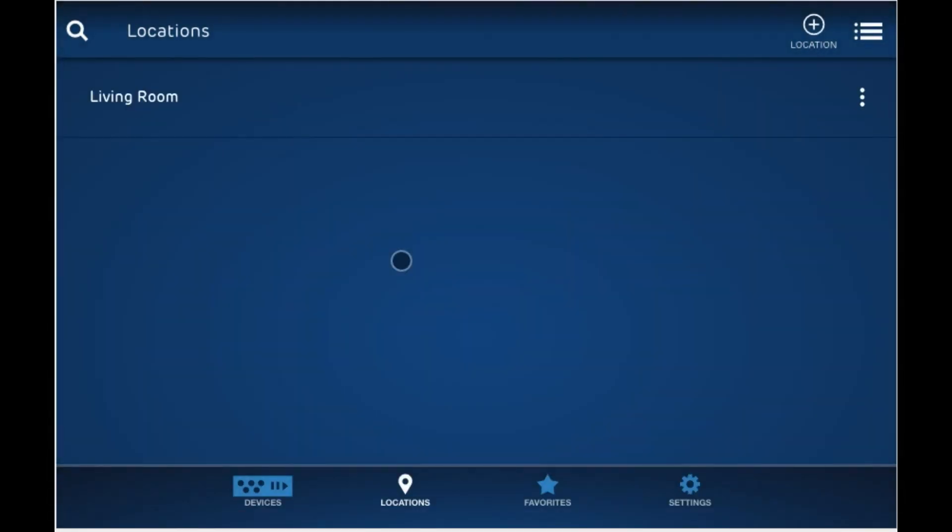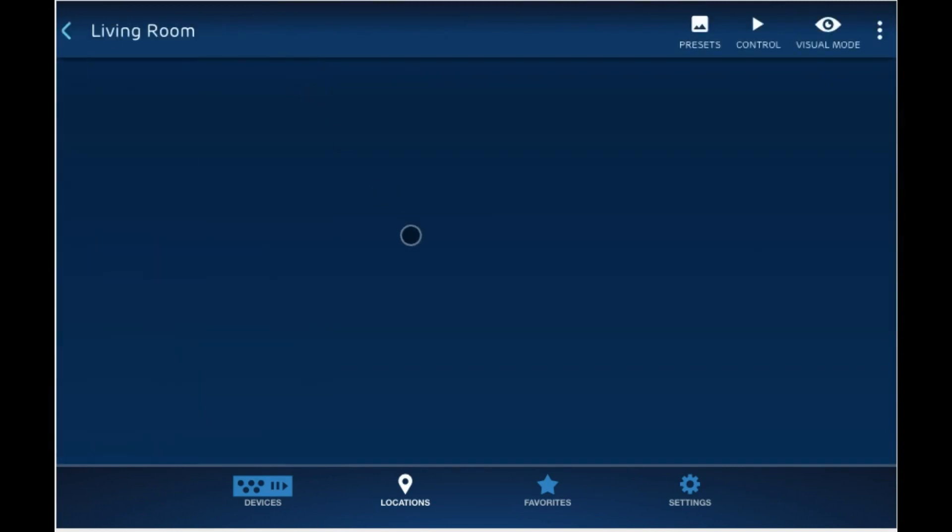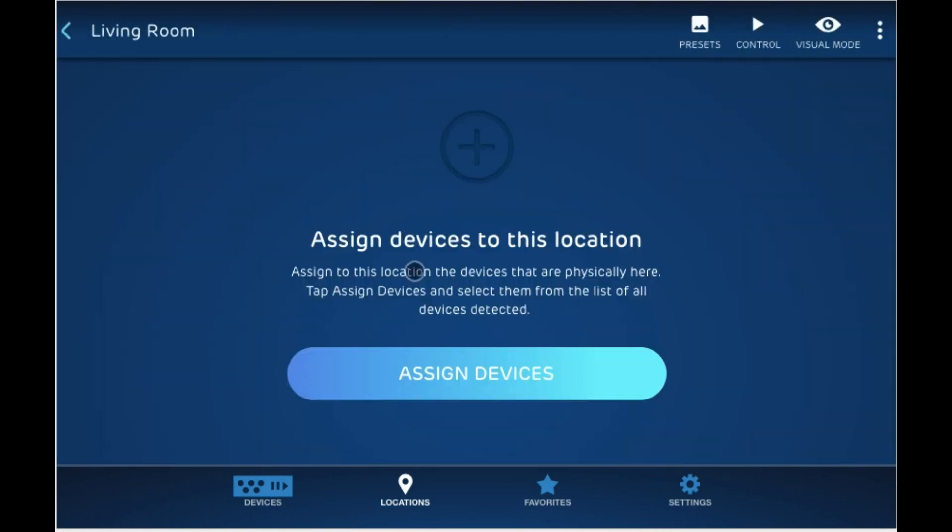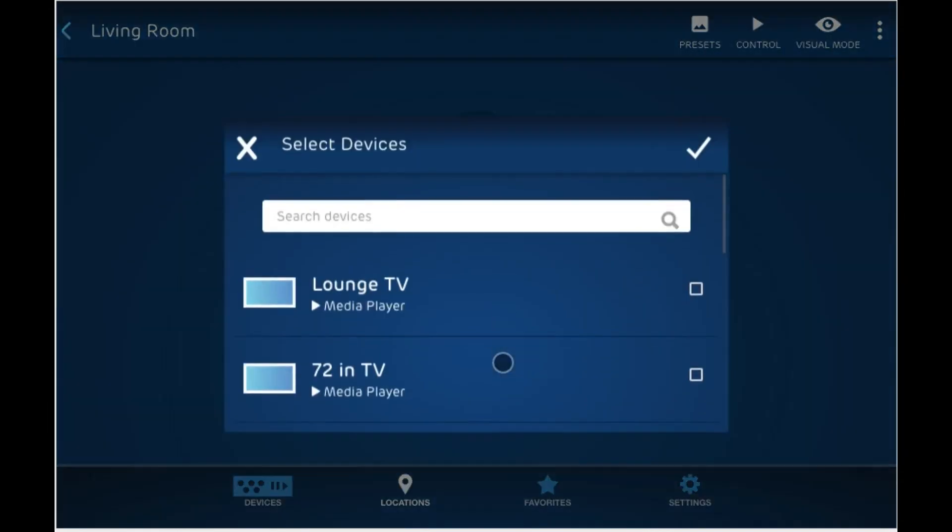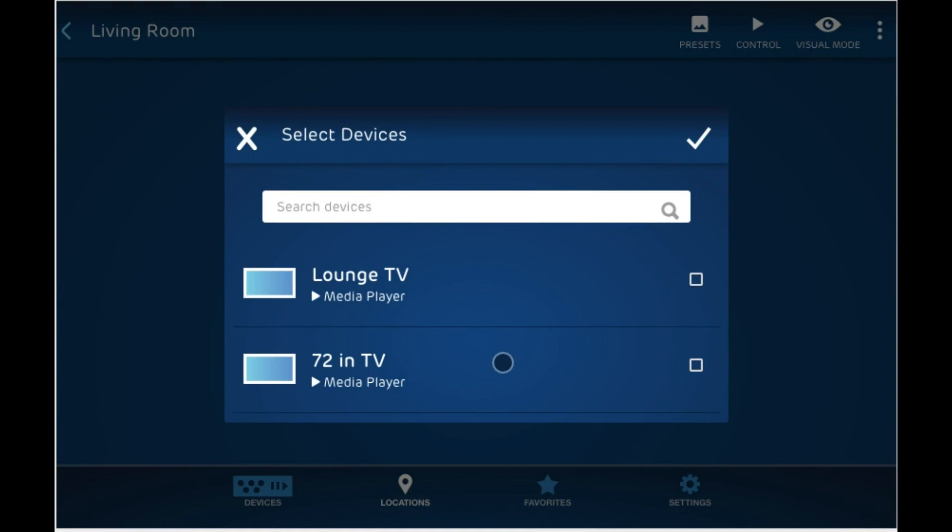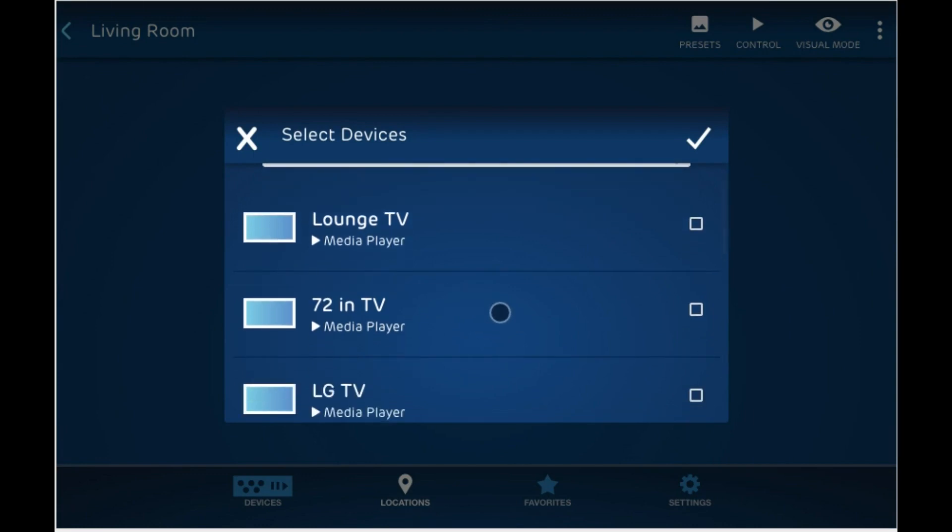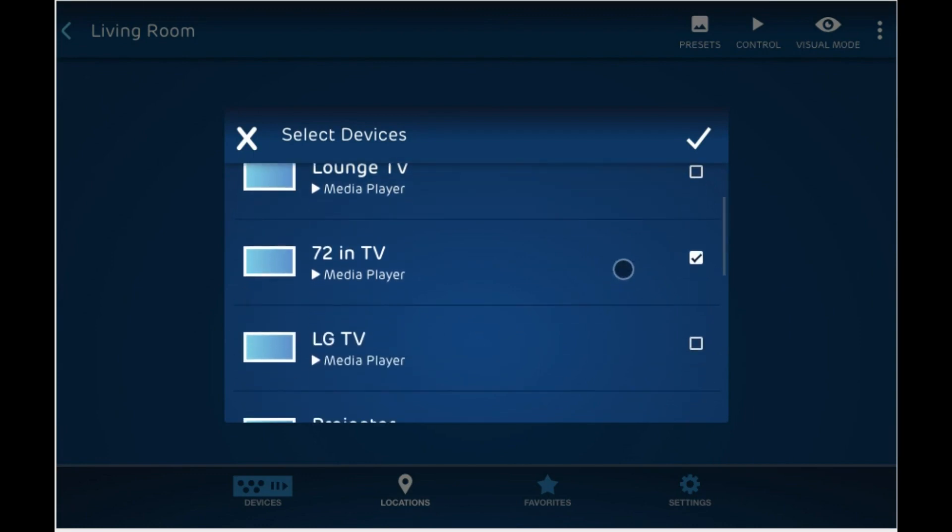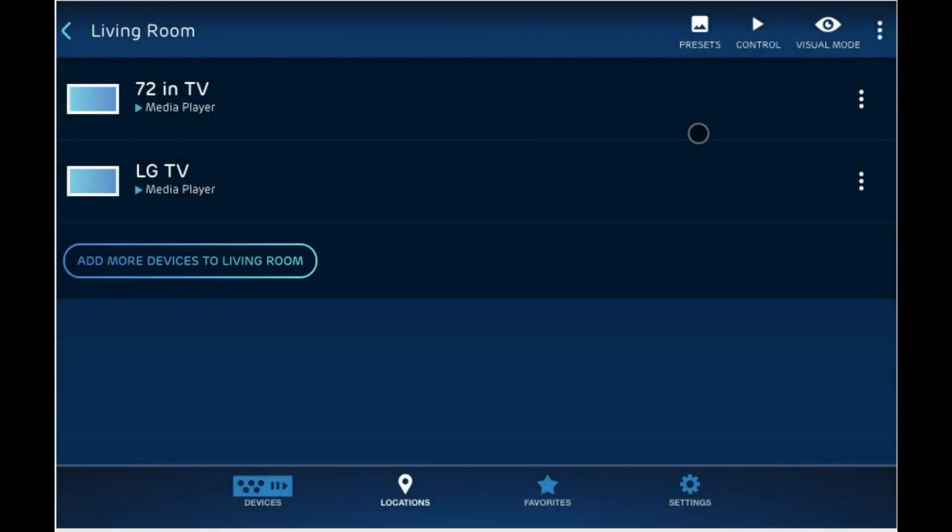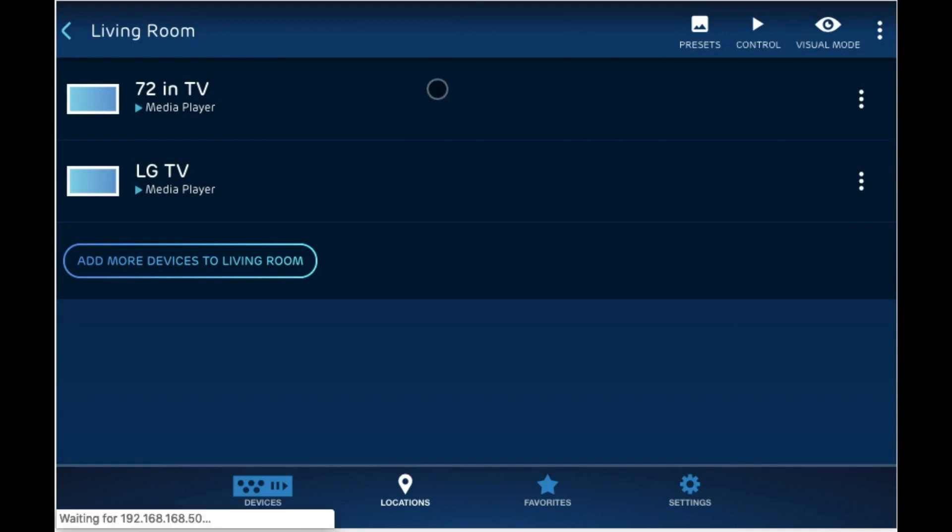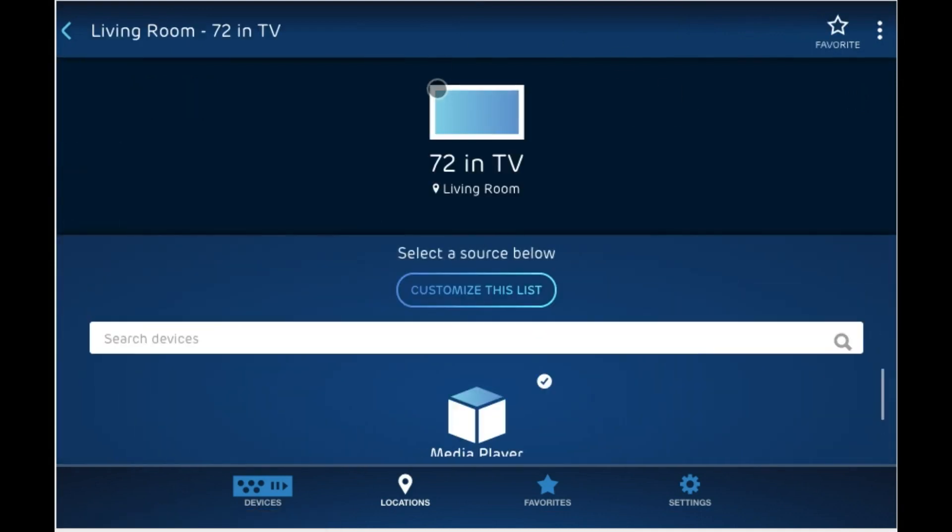Now that we have our living room, let's go ahead and assign some devices to this room. Click on assign devices and let's choose our 72 inch TV and our LG TV. So now these two devices are in our living room. So you could go ahead and click on one of them and make connections in the same way that we saw just before.